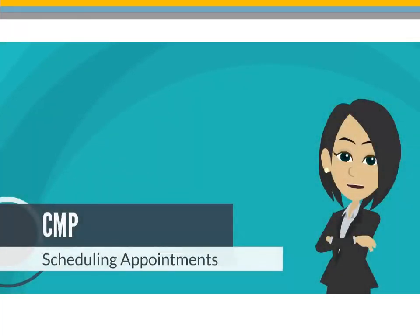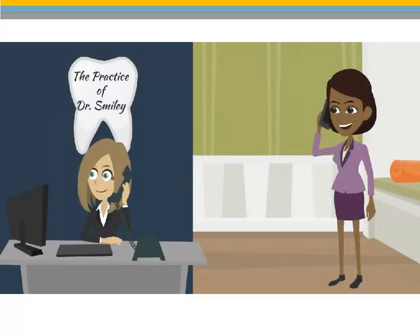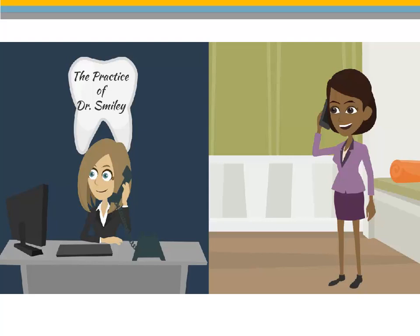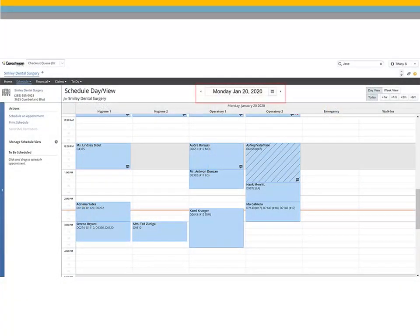Scheduling Appointments in CMP. If a new patient calls to schedule an appointment, you can add the patient to the database on the fly. To schedule a new patient from the scheduler, navigate to the day and time the patient would like to make an appointment.